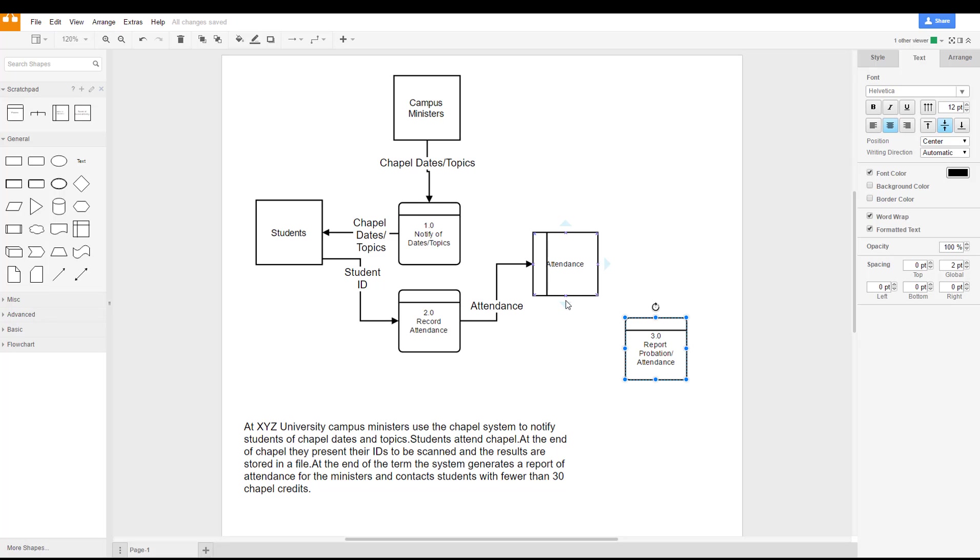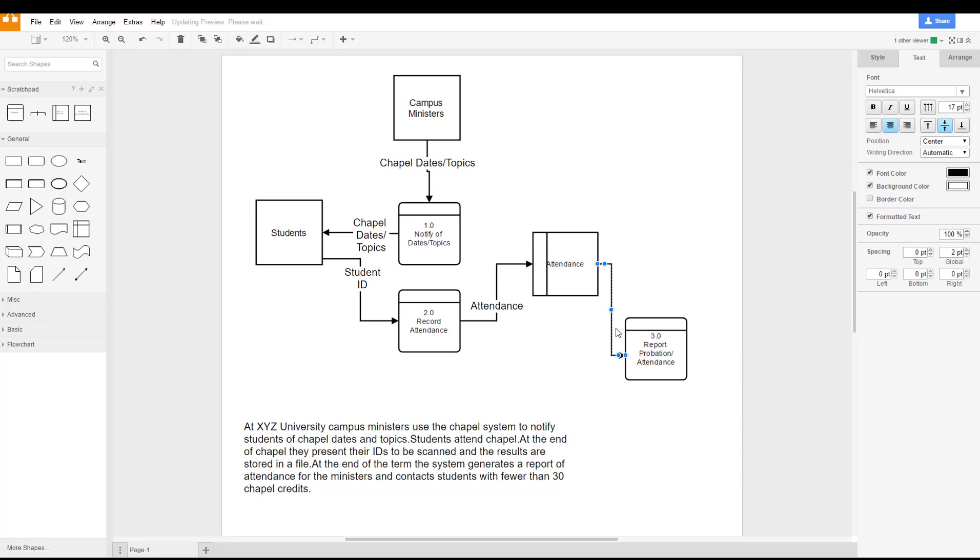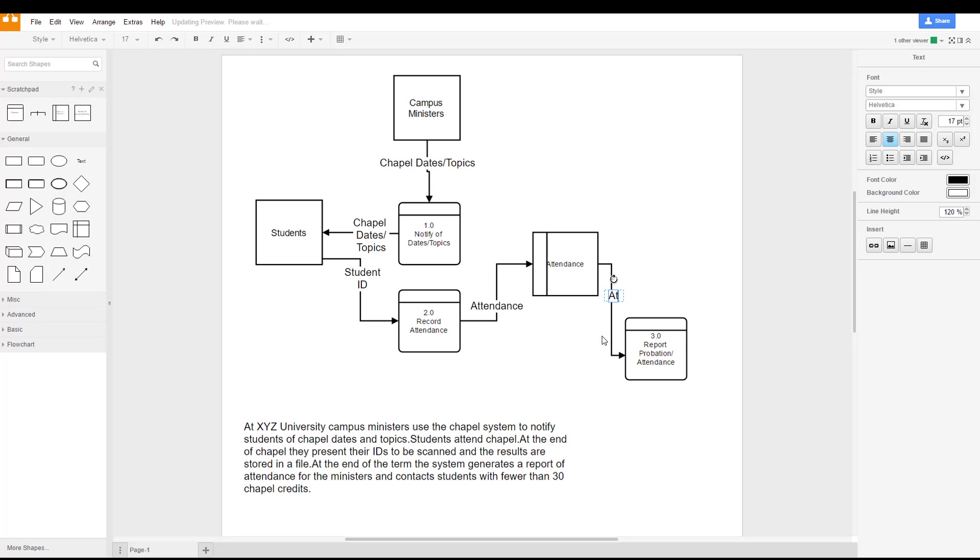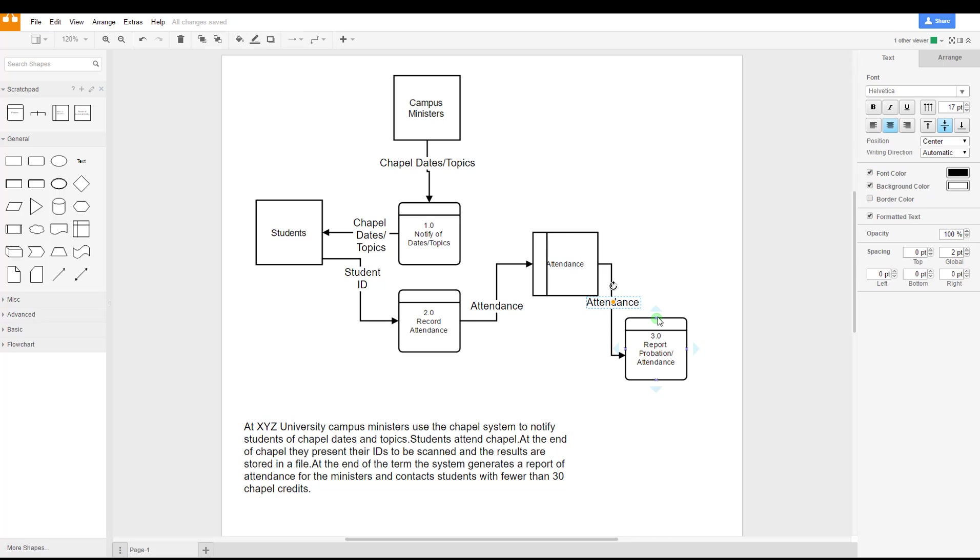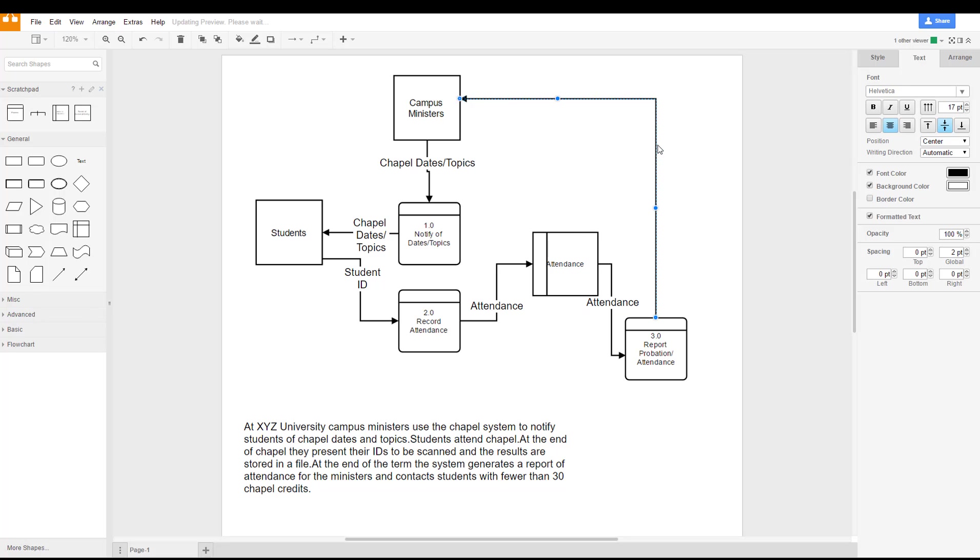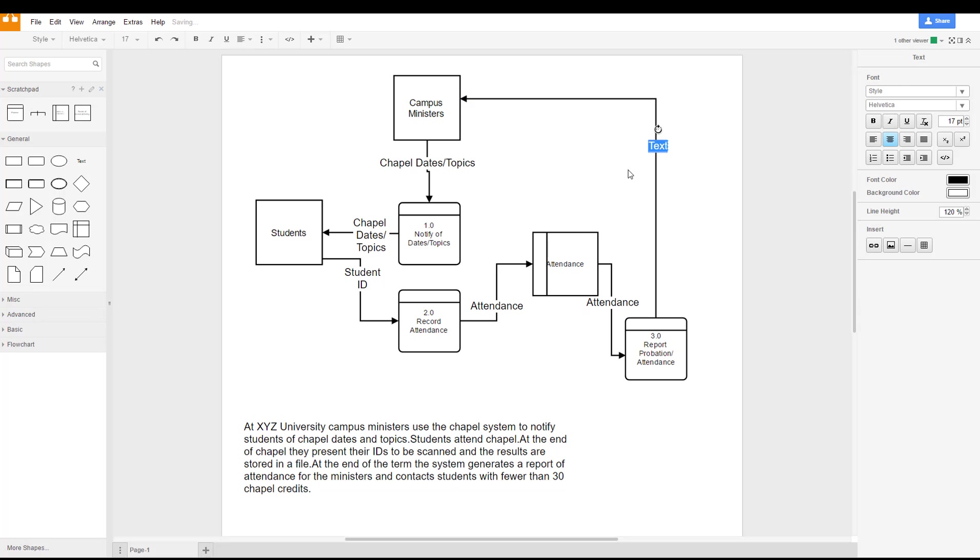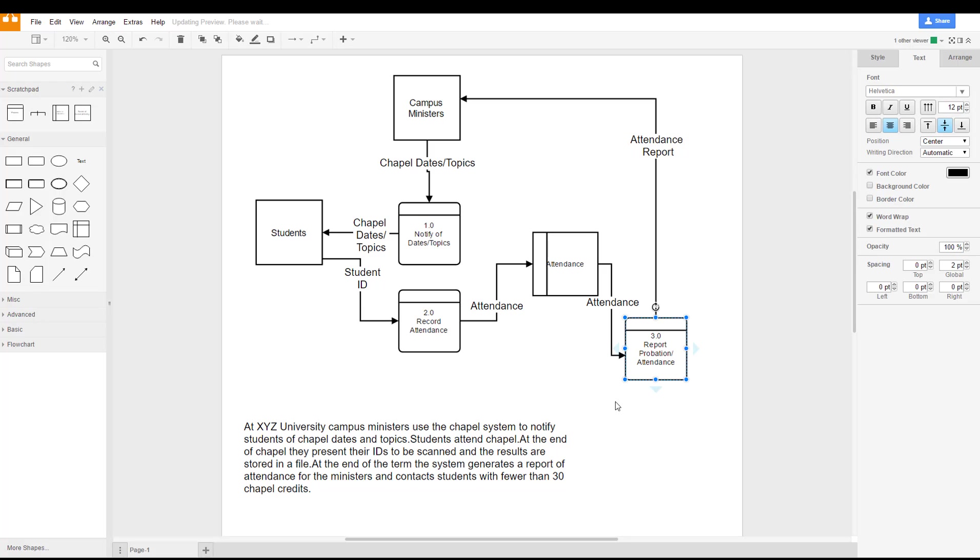So it's going to have to draw the information from the attendance file, and then from there it's going to send an attendance report to the ministers. Again, we've got the problem of where that line lines up, so we've got to make sure we move it around and try to make it as clear as possible.